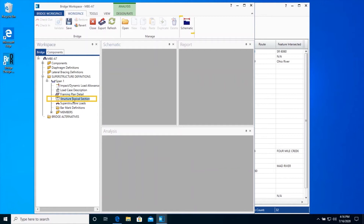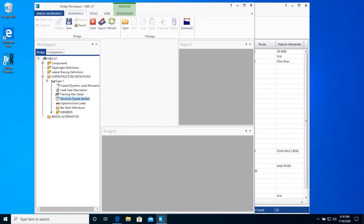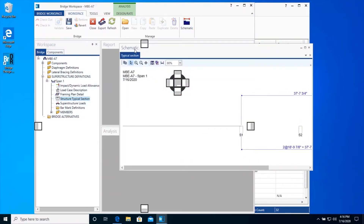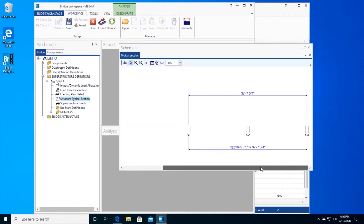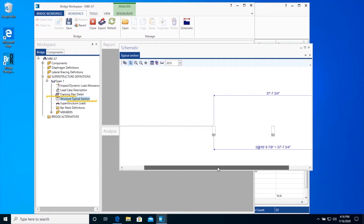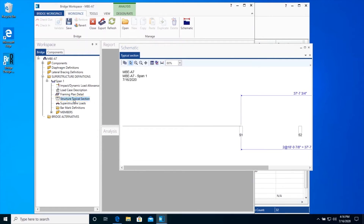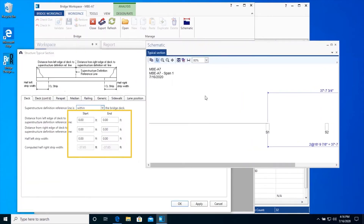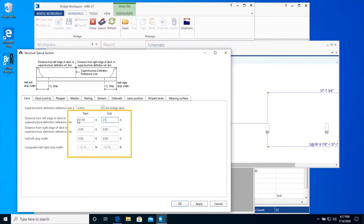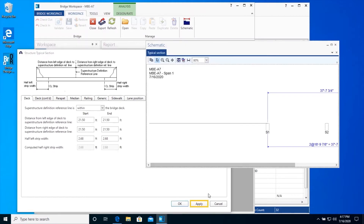Close the Framing Plan schematic and dock the schematic viewer as shown. Now select the Structural Typical Section node. The schematic button is available for the Structural Typical Section as well. We have not defined the width of the slab strips or the location of the slab strips with respect to the left edge of the deck, hence the schematic does not look correct. Open the Structural Typical Section window and enter the following data to locate the superstructure definition reference line.